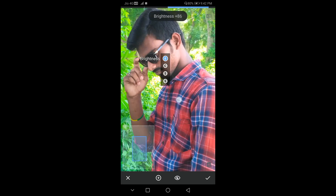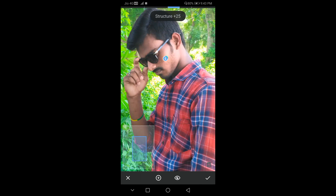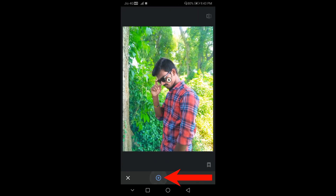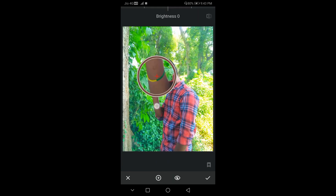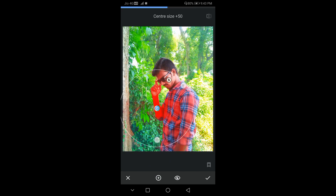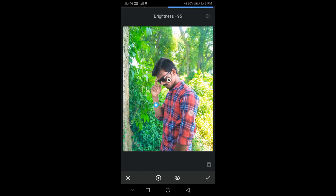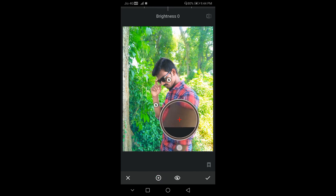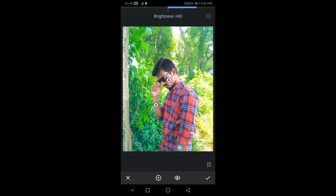I'm going to show you the face brightness adjustment. Press the symbol, press the circle and the handpip. Press the brightness and adjust the face. Press the tick to confirm.